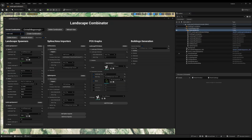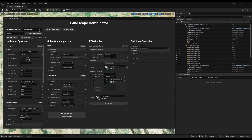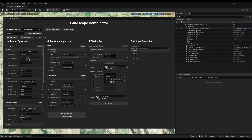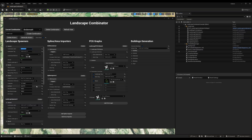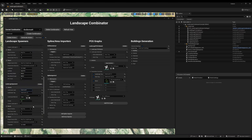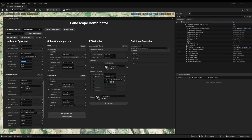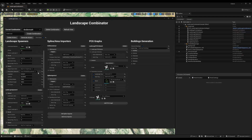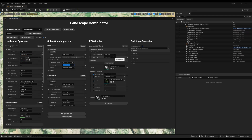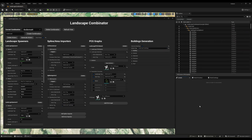Now I want to duplicate this combination so that I can import a village somewhere else without having to rewrite the whole configuration. I just press Create Combination and I obtain a new folder for the new combination with new landscape spawners that have the same configuration as the previous one. You can change the configuration if you want — I'm just going to put in the coordinates for the new village and let everything else stay the same. The tags are also changed automatically so that the tags between the landscape spawner, the spline importer, the PCG graph, and the buildings generation match correctly. Then I press the Generate Actors button again to generate the village.